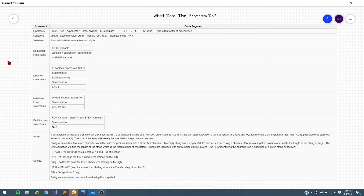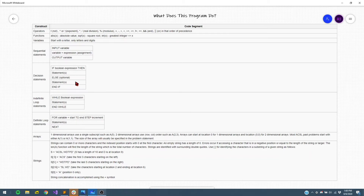Output variable would print the variable to the console. We have decision statements, which are straightforward — if boolean expression then. When we look at a program, we'll see how that syntax is structured, but that's essentially an if statement. There are elses and an endif. With indefinite loop statements, you can have a while boolean expression, then a bunch of statements, and then you end the while loop.